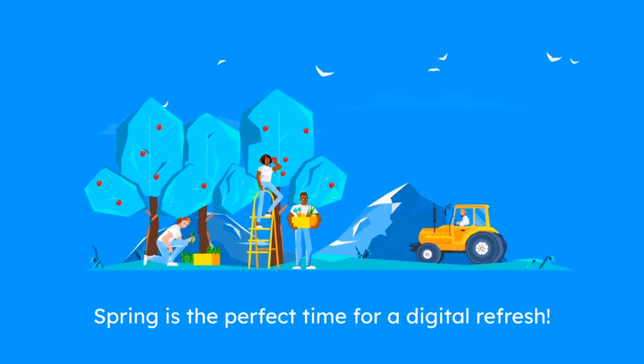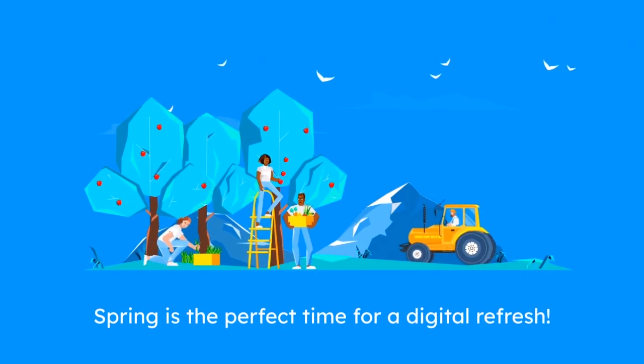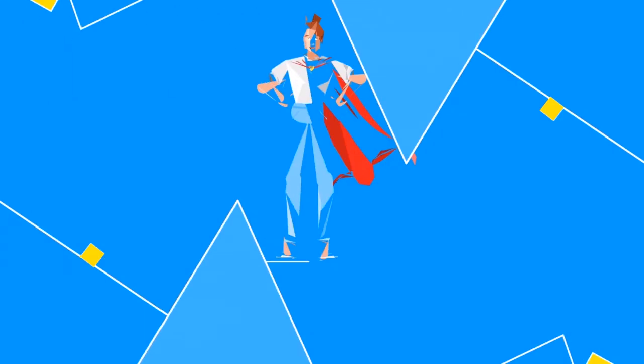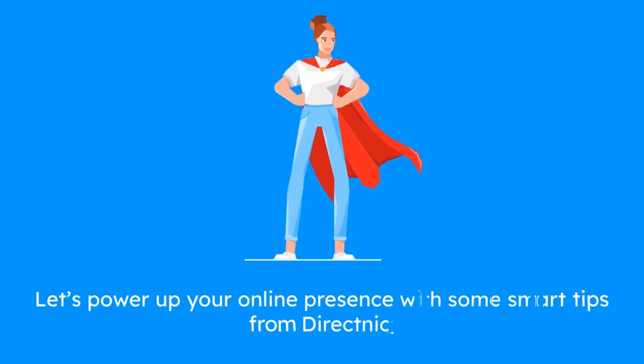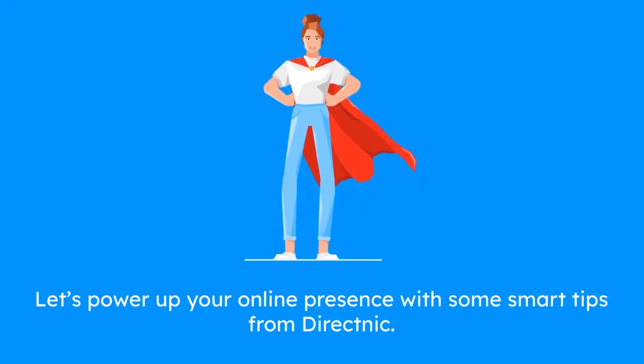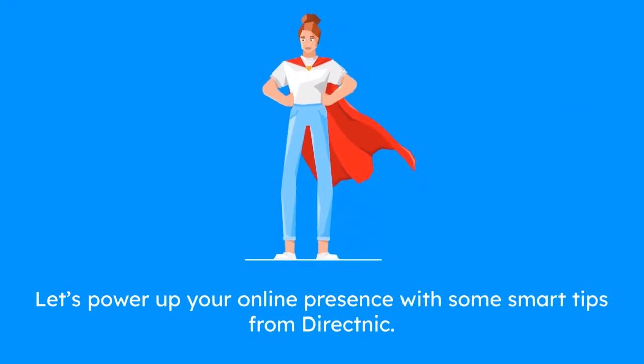Spring is the perfect time for a digital refresh. Let's power up your online presence with some smart tips from DirectNIC.